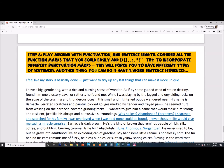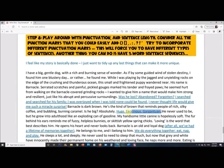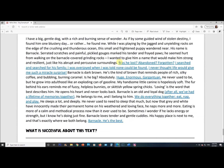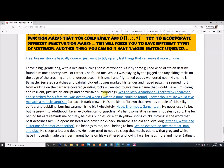The last step: play around with punctuation and sentence length. Consider all the punctuation marks you could easily add — brackets, parentheses, colons, semicolons, periods, question marks. Try to incorporate different punctuation marks; this will force you to have different types of sentences. You can also have one-word sentence sequences — three words that are each their own individual sentence. What I intentionally did is add a question and answer it, use one-word sentences, add parentheses, a colon, and vary the sentence length throughout.